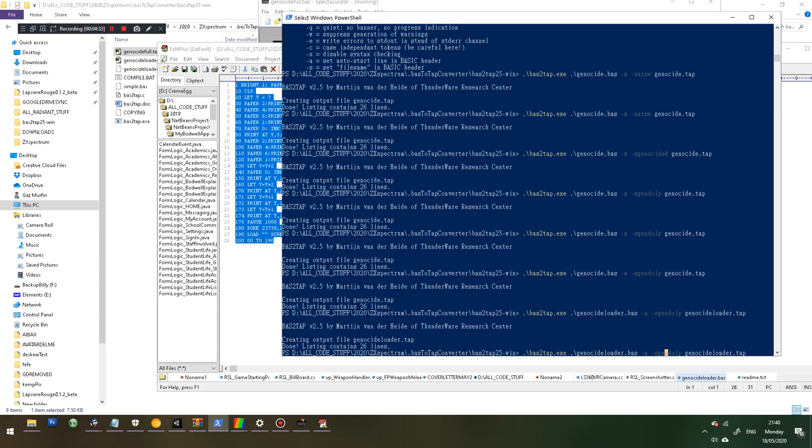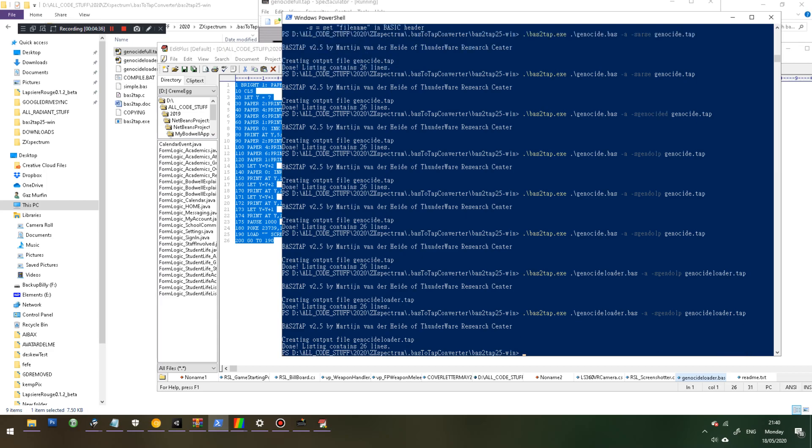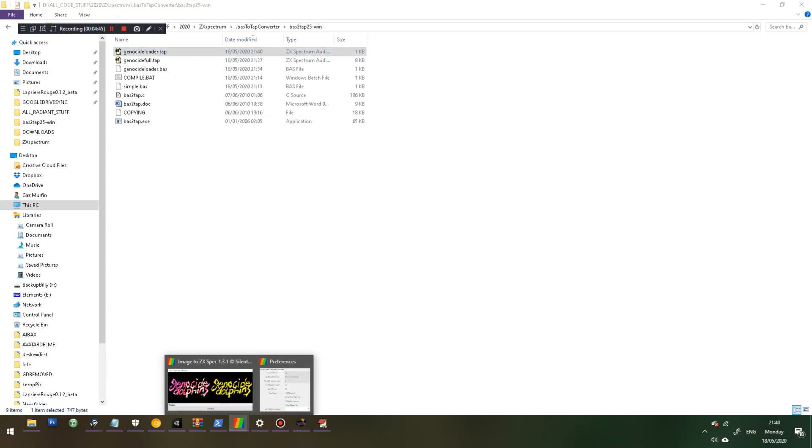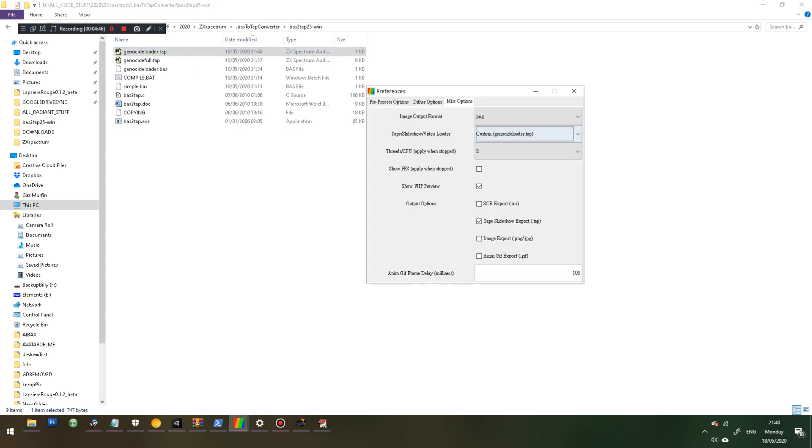And when you hit that, that will actually generate the tap file here. As you can see, it's just being made. If I refresh that, yep. That's the loader tap that I specify in here.